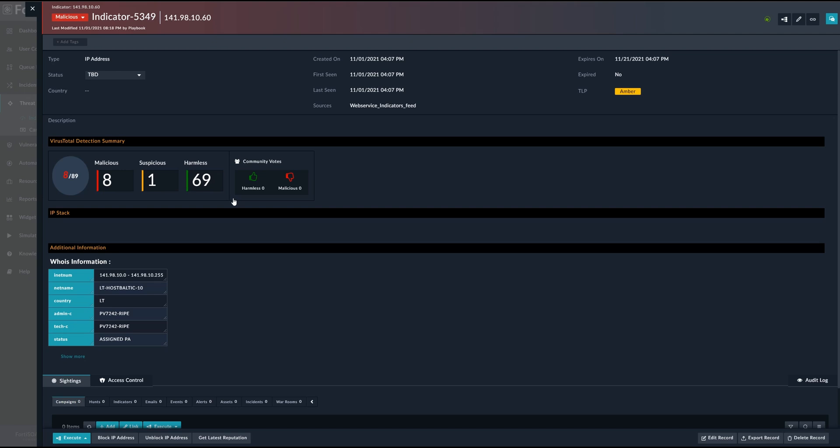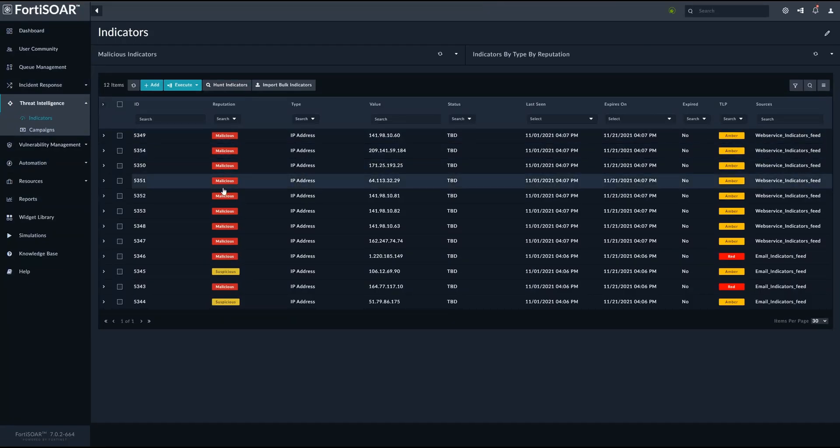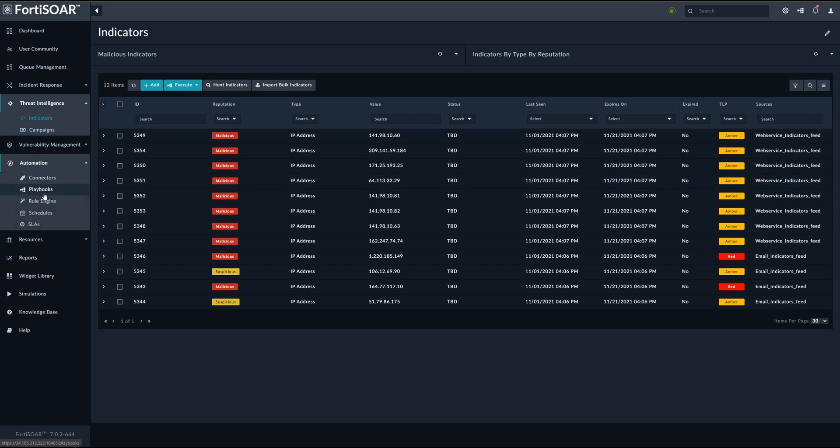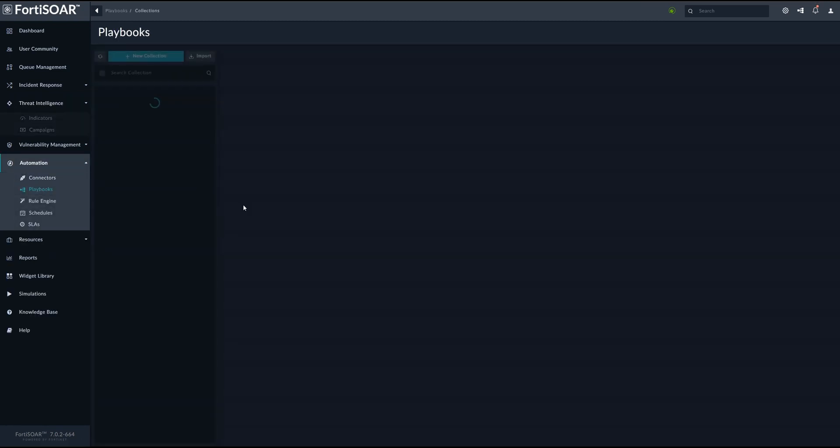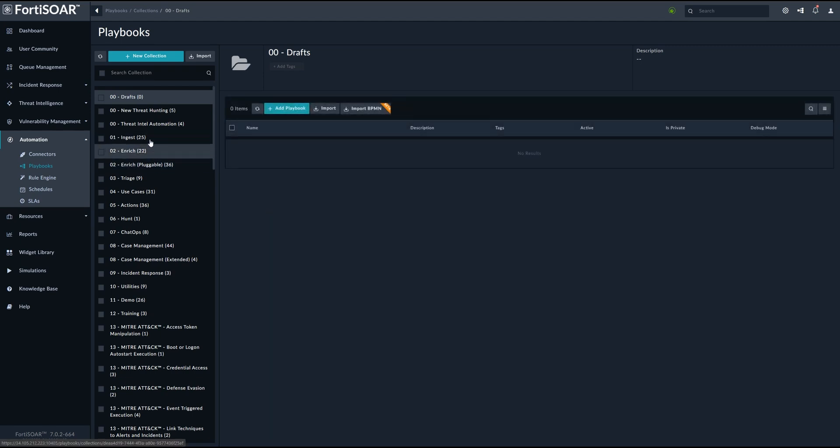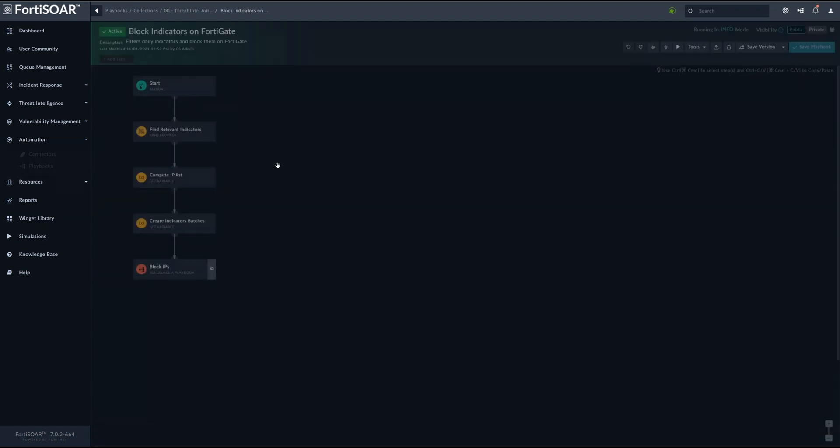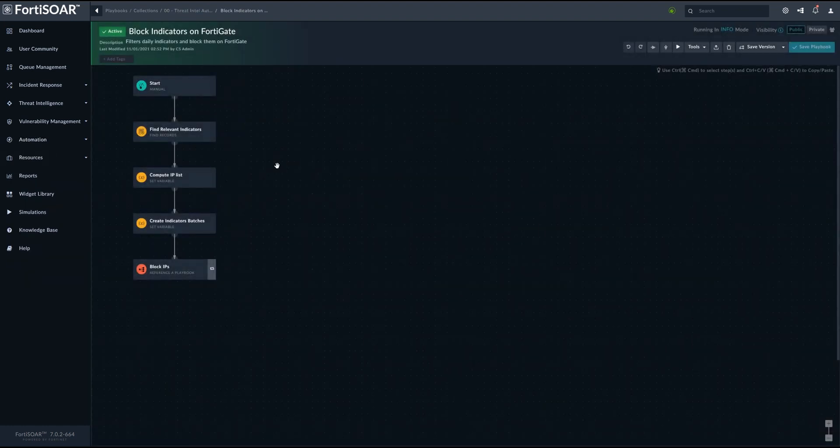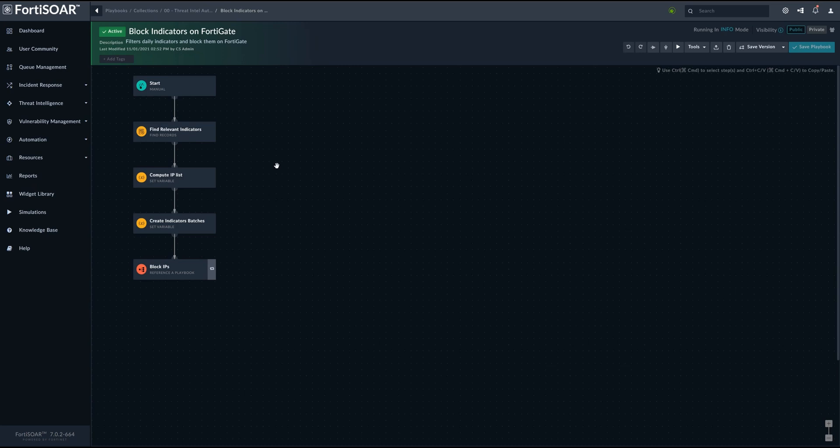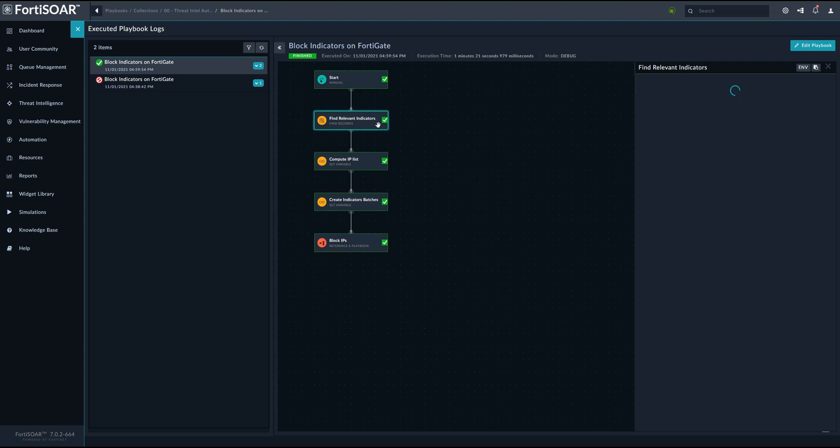So for example, a threshold can be set in order to decide whether a specific indicator is blocked or not. The next stage is basically to take all these indicators regardless from their source and apply or block them in the environment. As mentioned earlier, we are using FortiGate for this purpose and more specifically, we are using this playbook to perform the action. So we can check the execution history so we see exactly what happens.